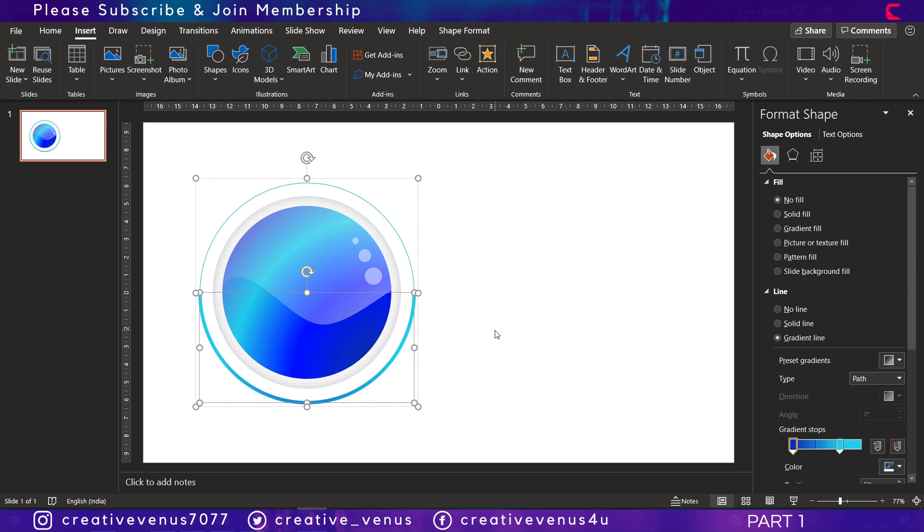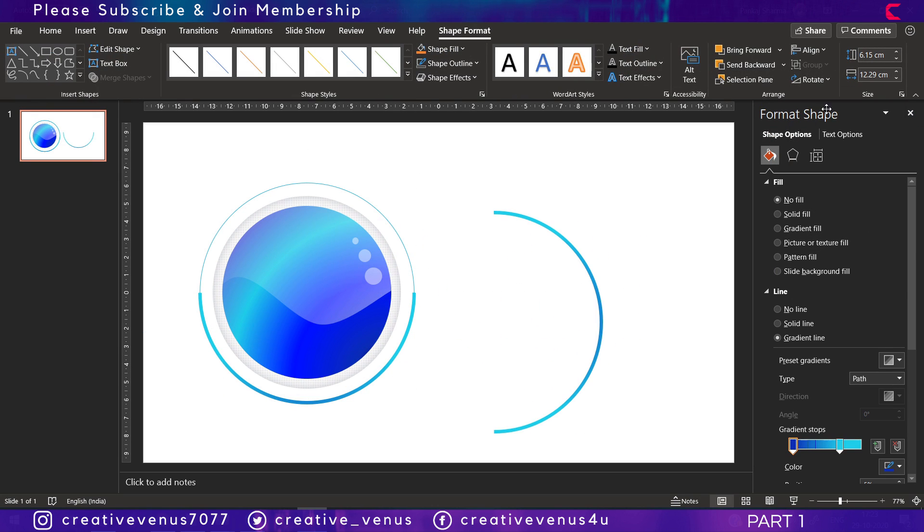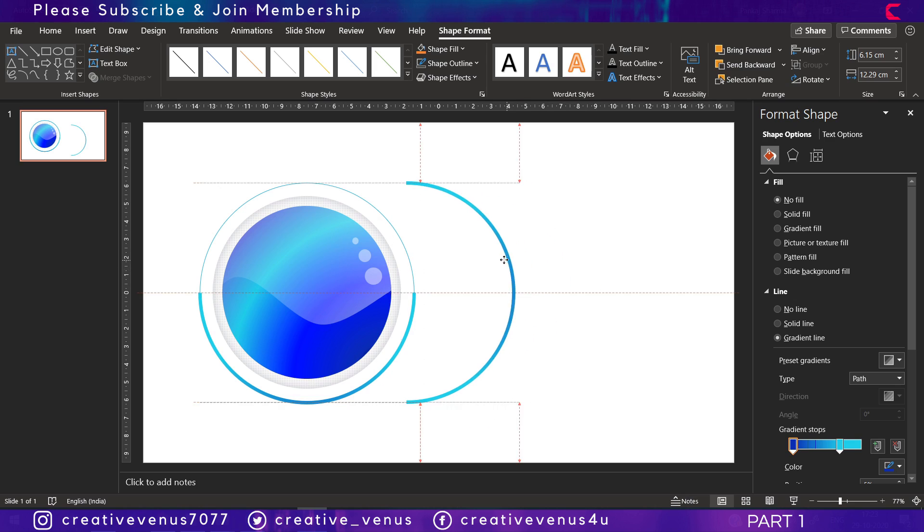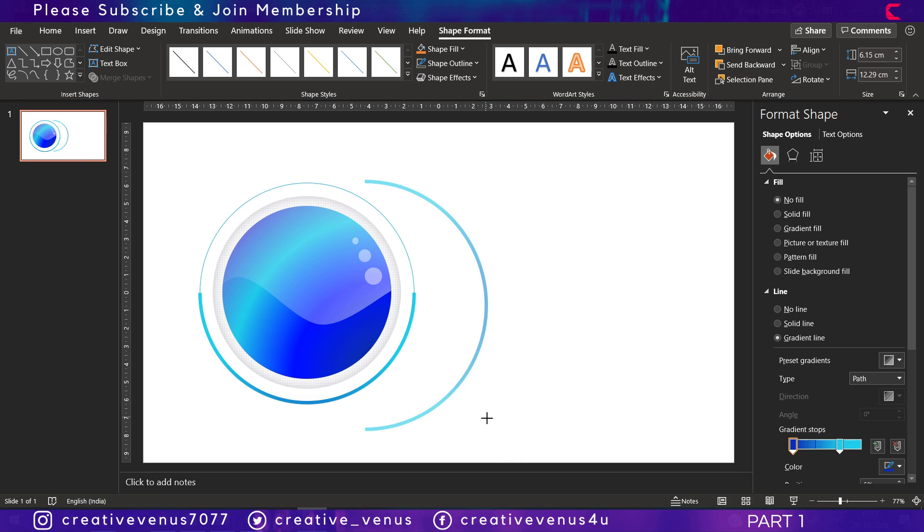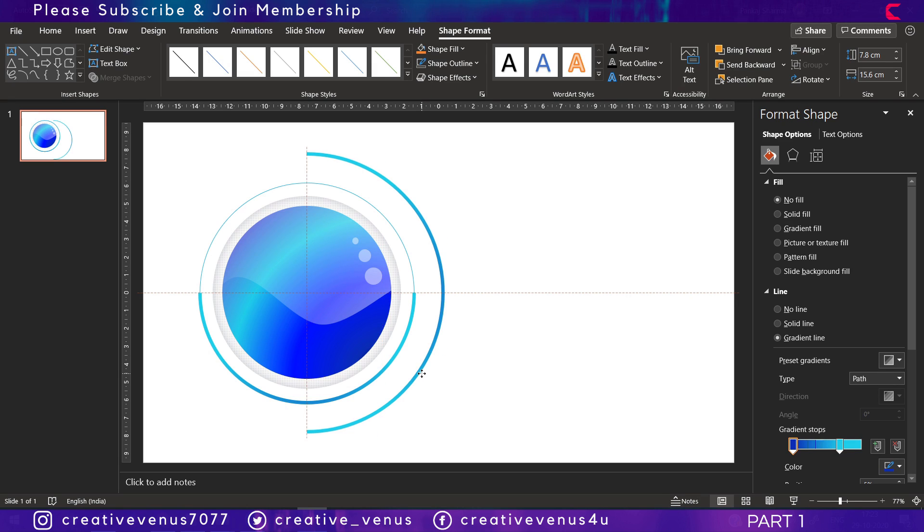Let's use this shape and rotate 90 degrees to the left, increase the size by holding Shift, and place it like this.